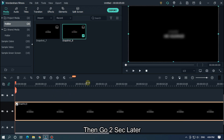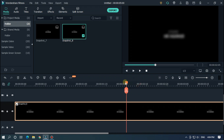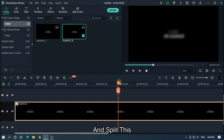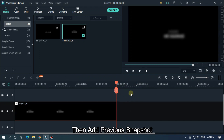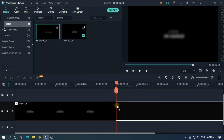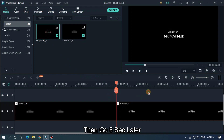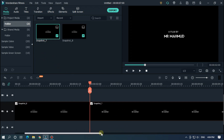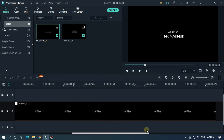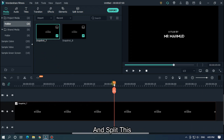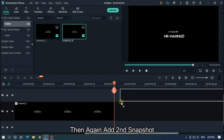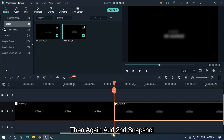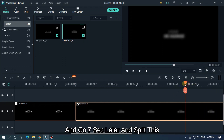Then go 2 seconds later and split this. Then add the previous snapshot. Then go 5 seconds later and split this. Then add the previous snapshot — 2 snapshots. And go 7 seconds later and split this.